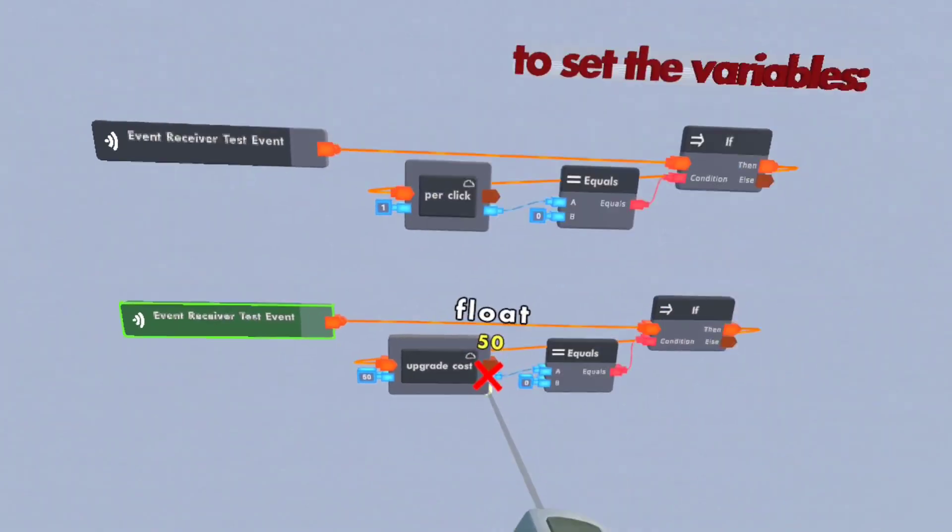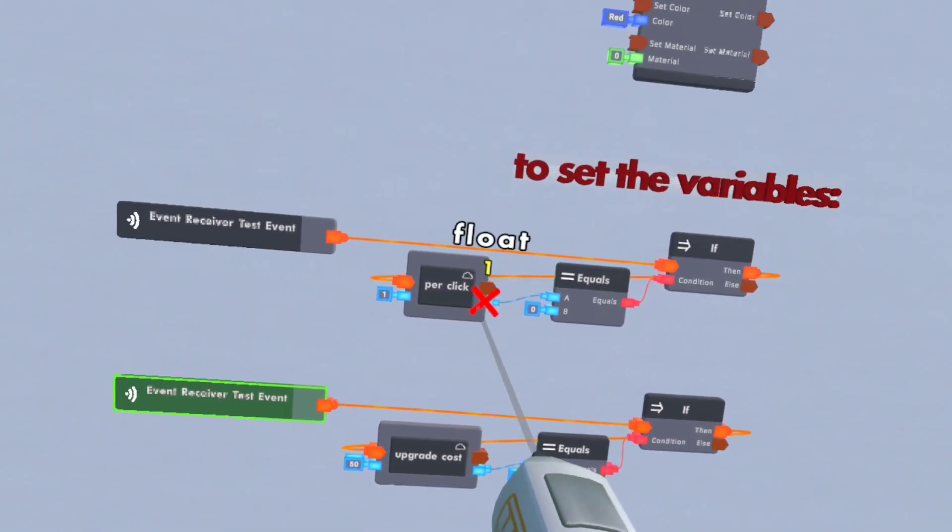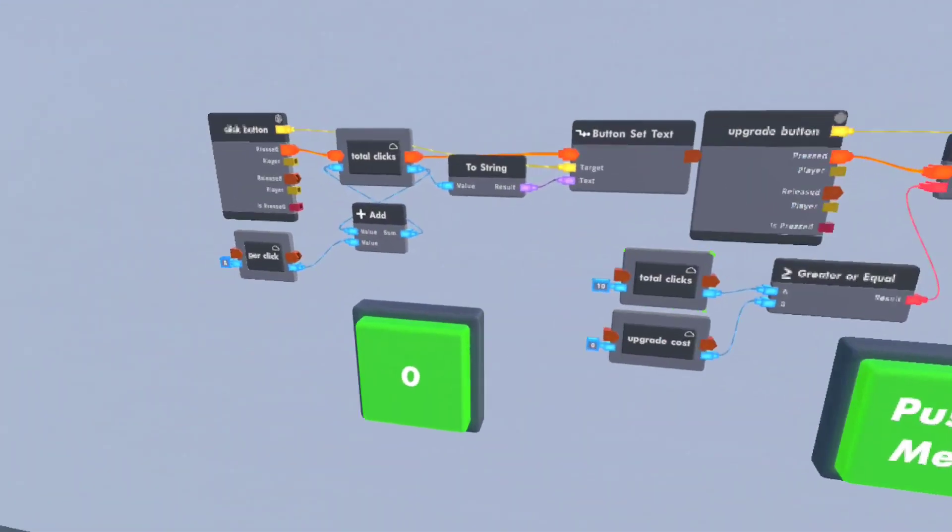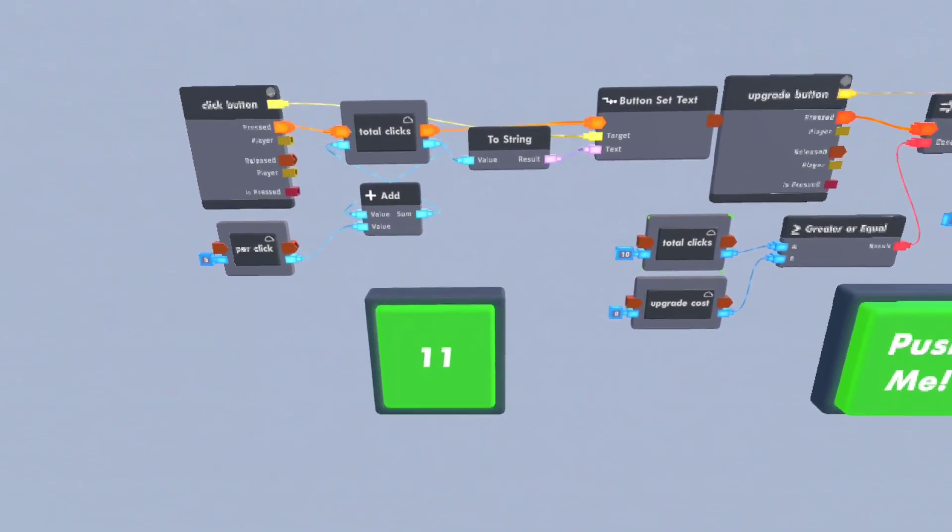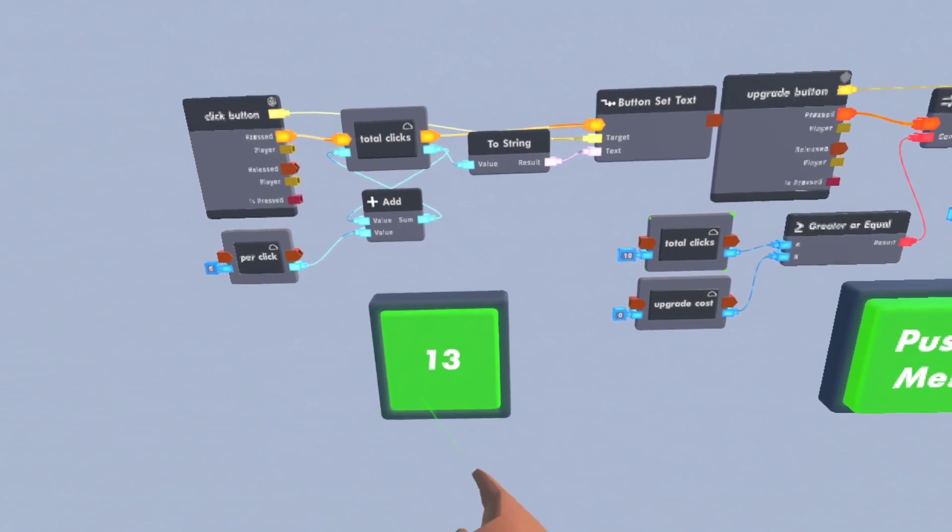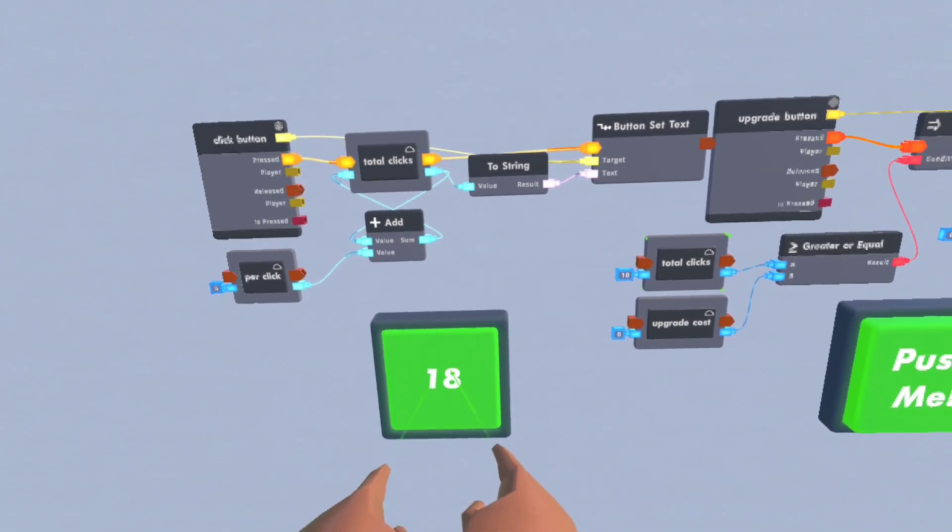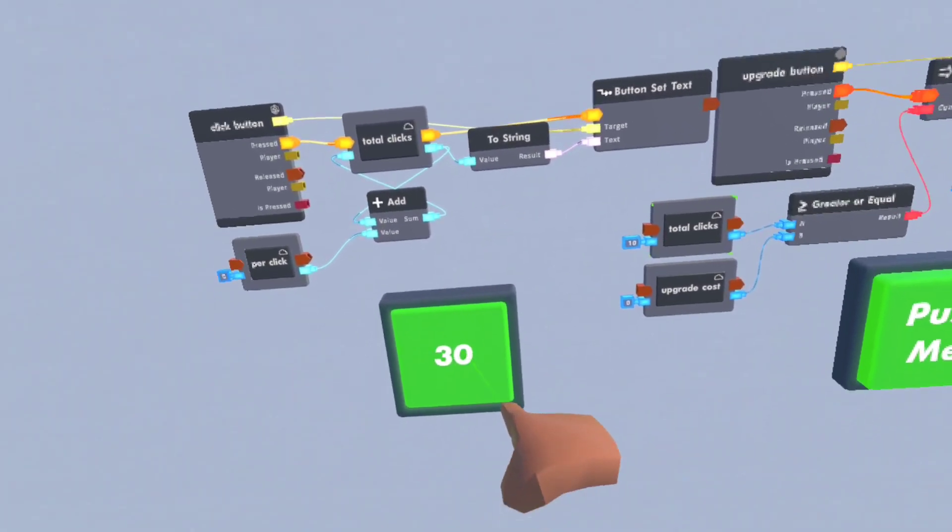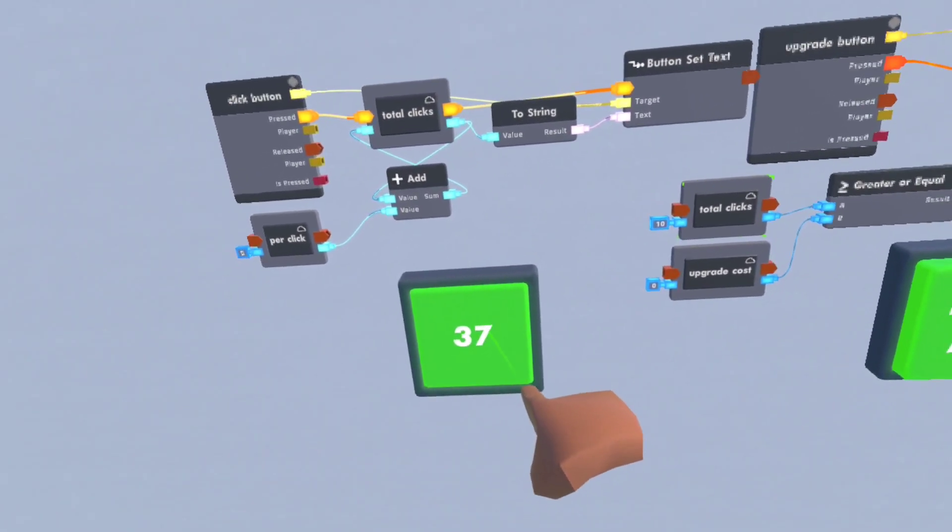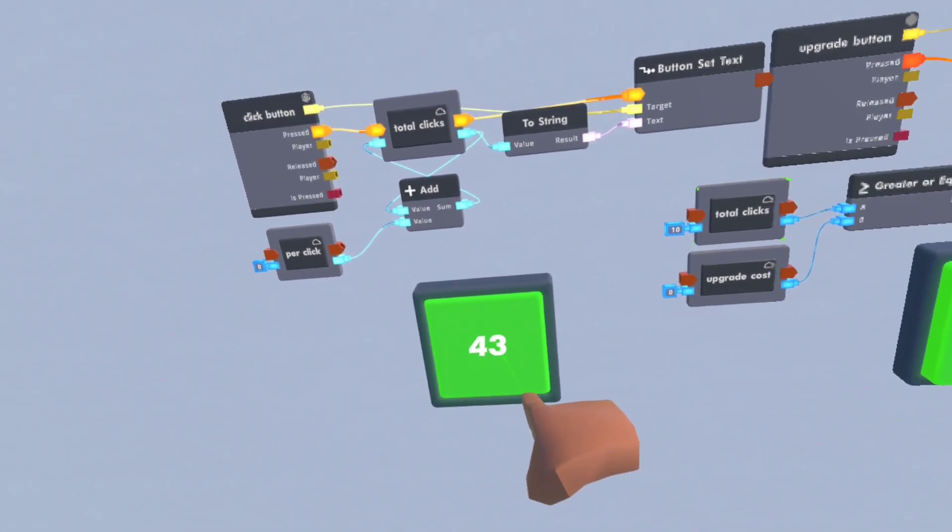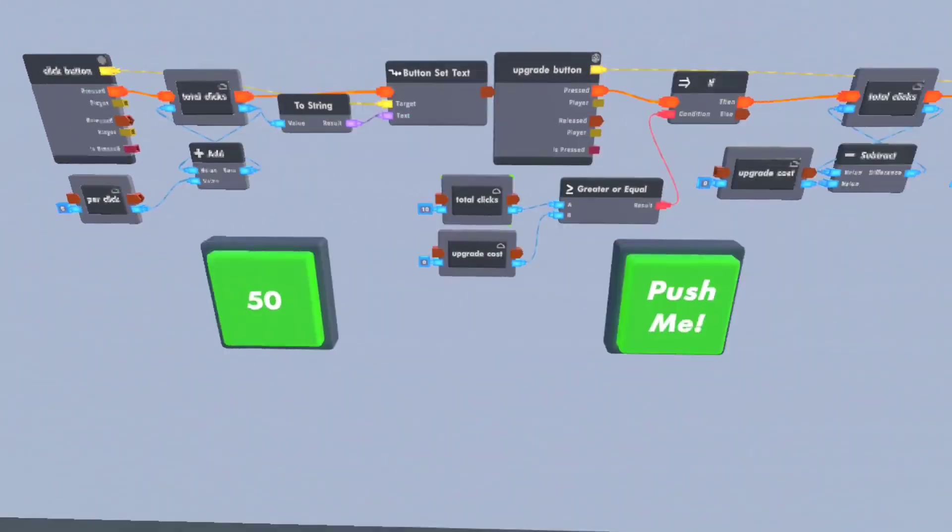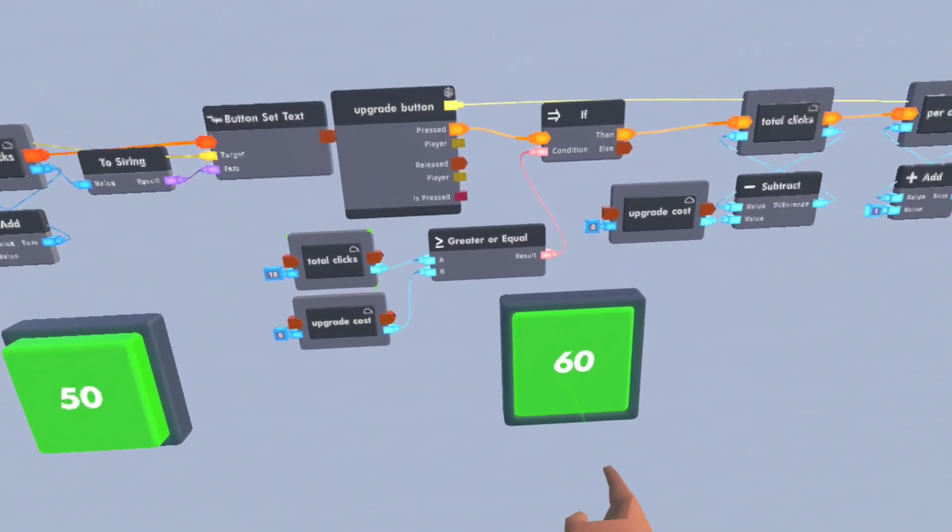So now if we look over here, float 50, float 1. Now if we click this, the button is increasing. Now I get 50, click that.